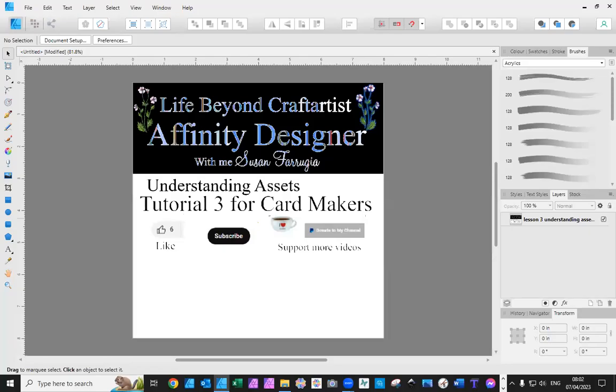Good morning everyone and welcome to tutorial number three, Understanding Assets.